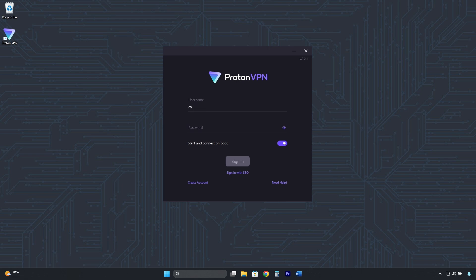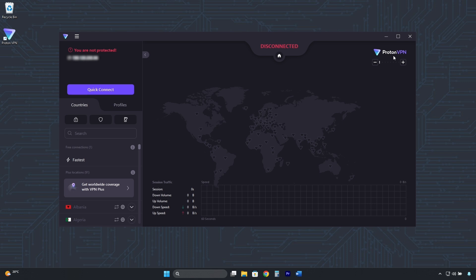Once installed, log in with the email and password of the free account you created. And this is its interface.